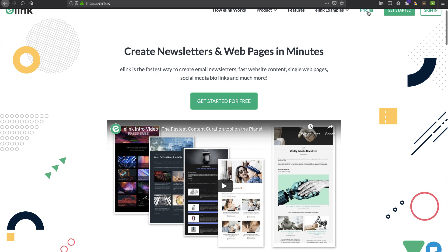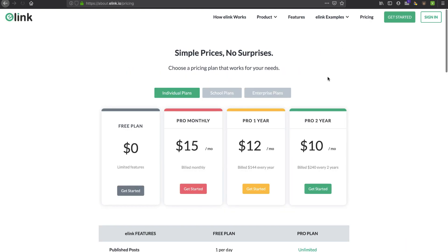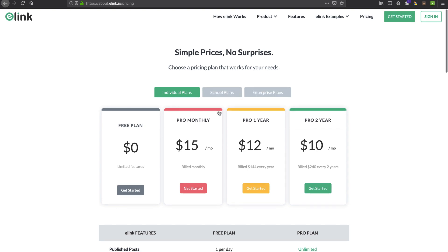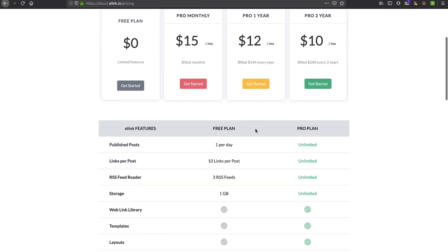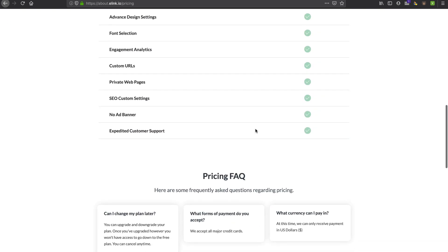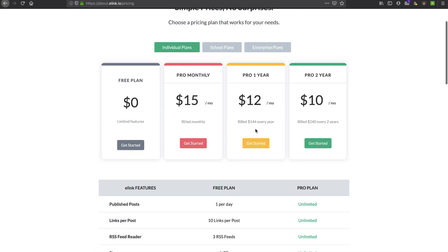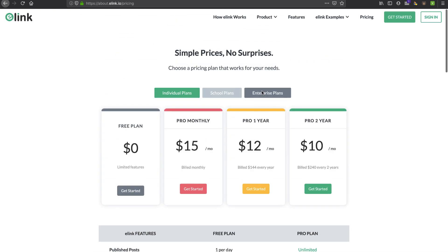Pretty affordable. I took a look at the pricing. You can see here they got a free plan which we like. They also have enterprise and school plans. Very affordable and I'll let you go through all that as the pricing might change by the time you see this video. Let's go ahead and get started.